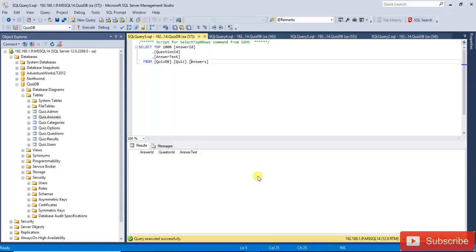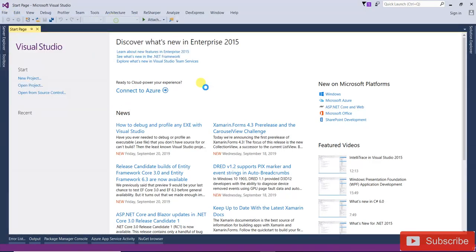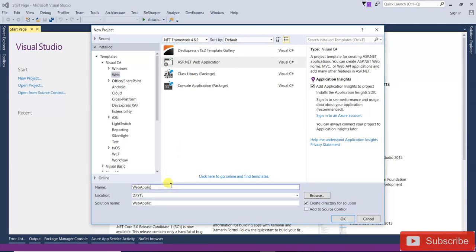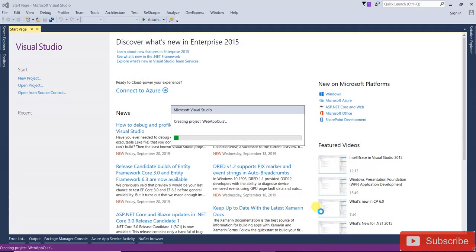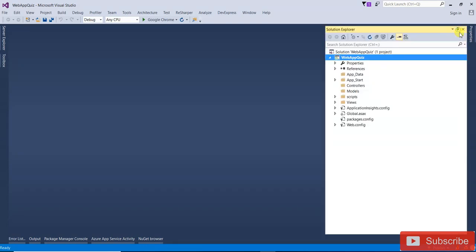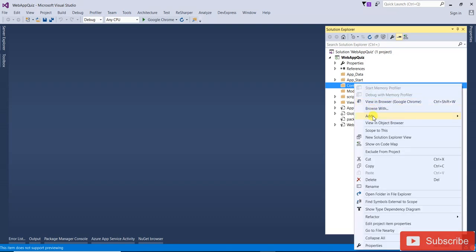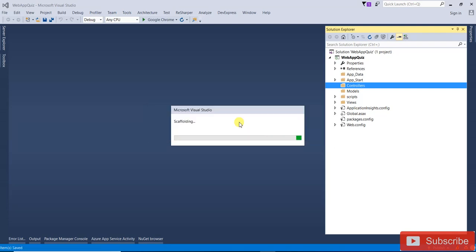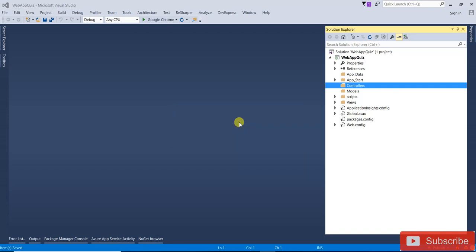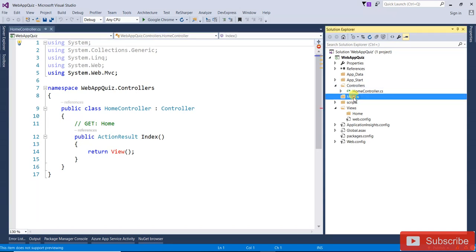Now the data has been created. Open Visual Studio and create a new project — an ASP.NET MVC application. Select Empty MVC and click OK. The project has been created. Right-click and add a controller — that will be the HomeController.